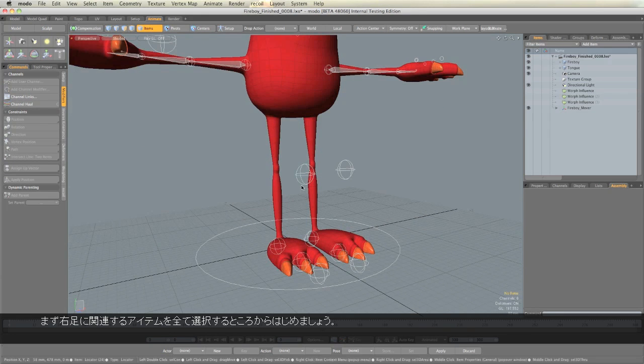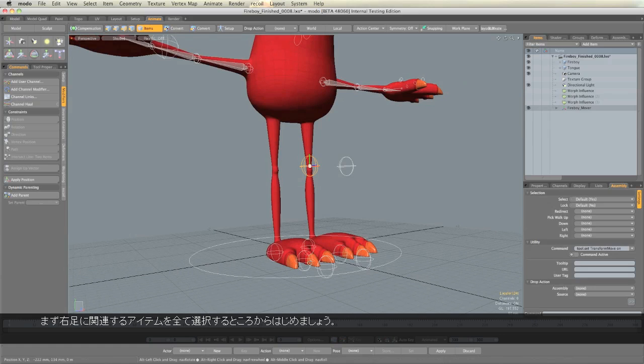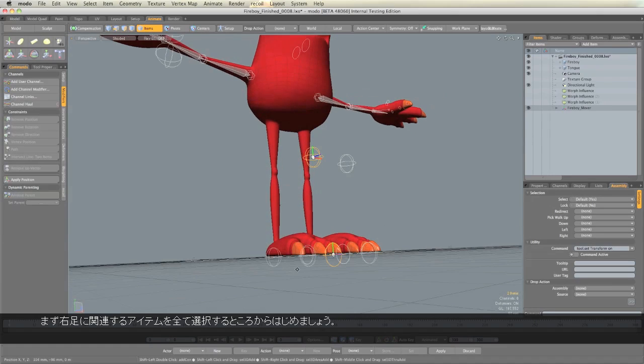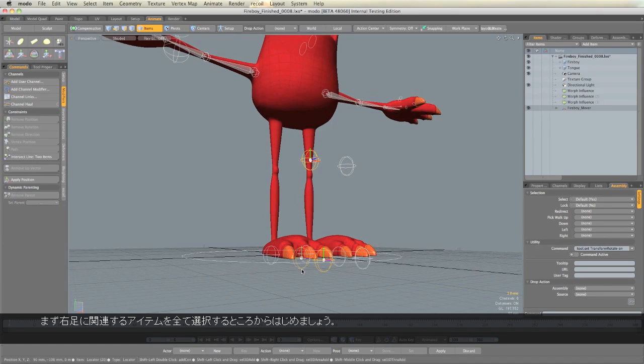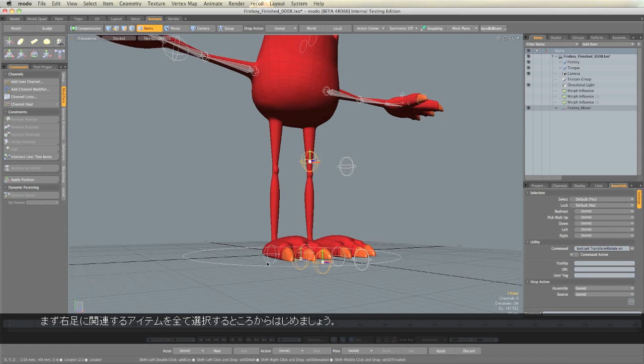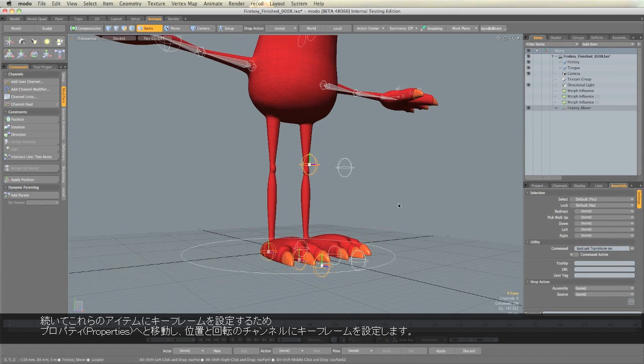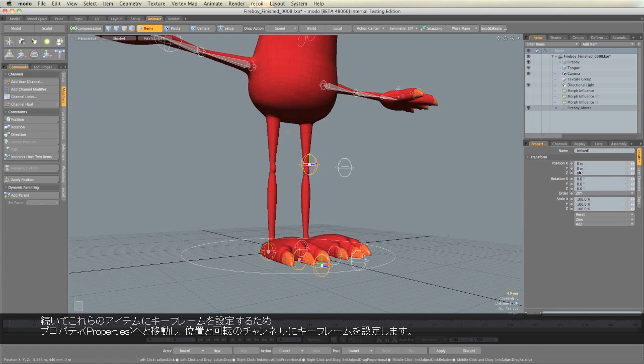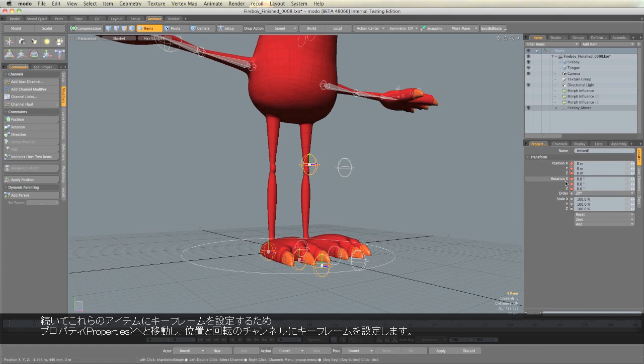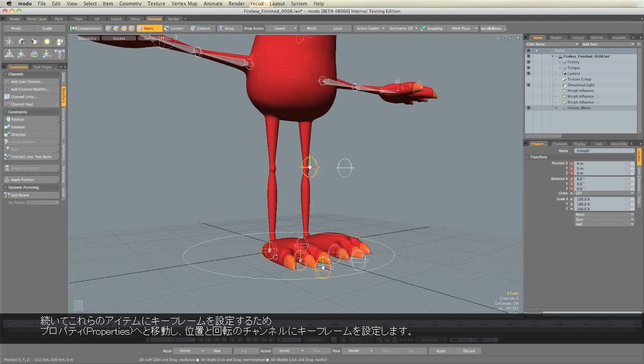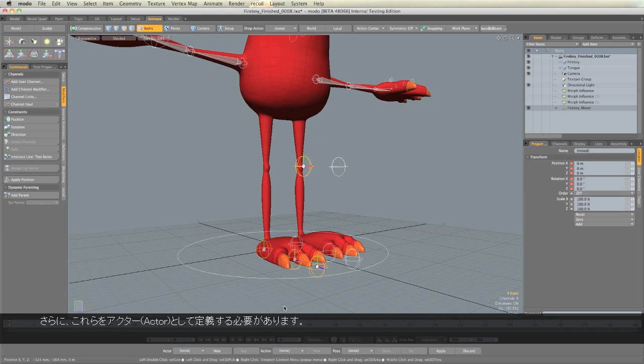I'm going to start by selecting all of the items associated with the right foot. I'm going to keyframe those properties on the position and rotational channels. Now I need to define them as an Actor.